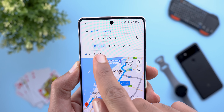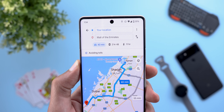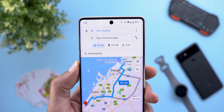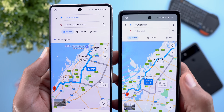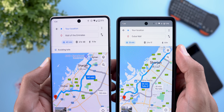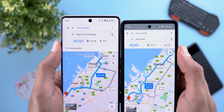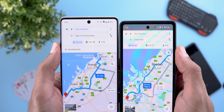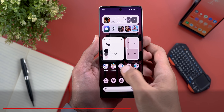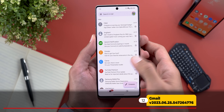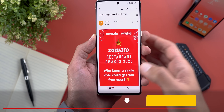Next, Google Maps got a minor tweak. When you start directions for any place, the transportation options are now centered under the search bars. This is the older design on the Pixel 6a, and this is how it looks now on the Pixel 7 Pro.